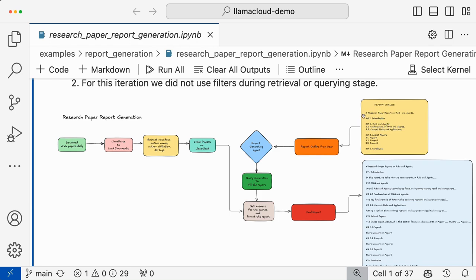So probably the report is about a research paper report on RAG agents — have some introduction, then the second section is RAG agents, briefly talking about RAG agents and what are its current state and applications. And then the latest papers — I have selected just three papers here, you can have as many as you want from a specific day — and then create a conclusion. So you need to basically fill certain parts of this report: you need to have introduction, text under RAG agents, text under fundamentals of RAG agents, current section and applications.